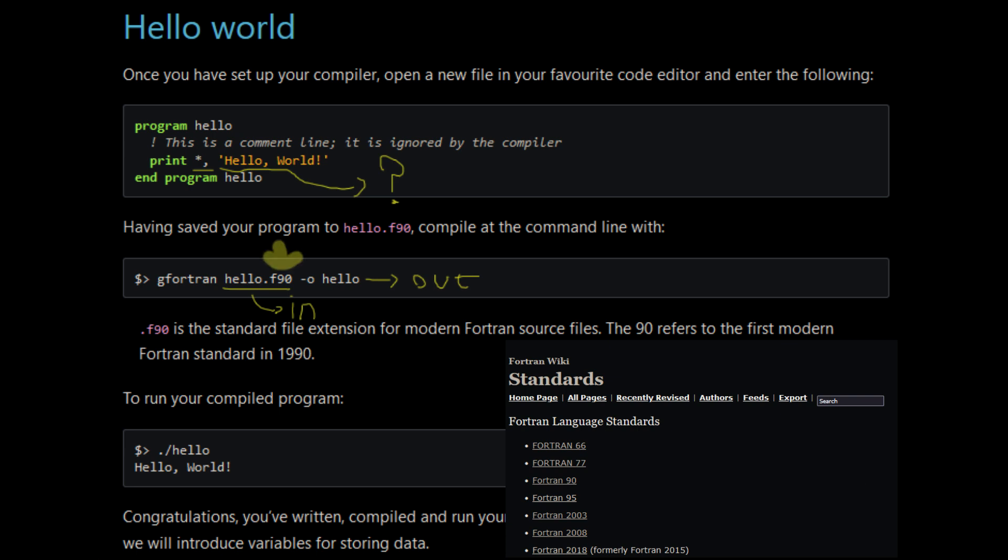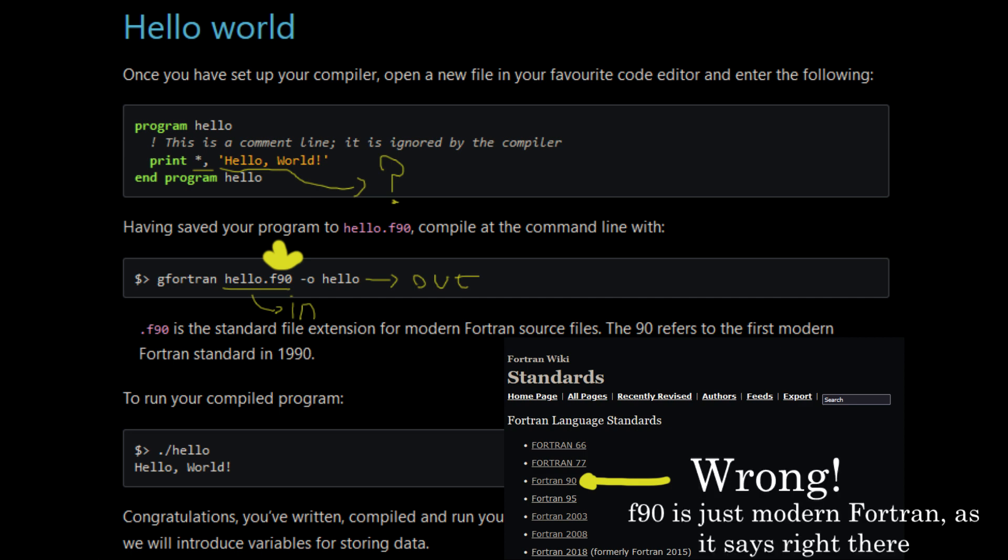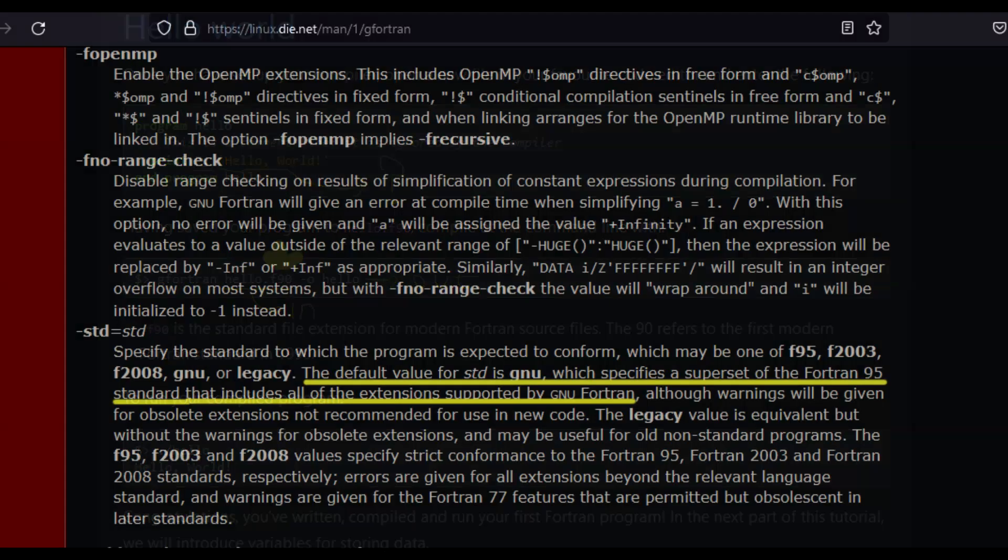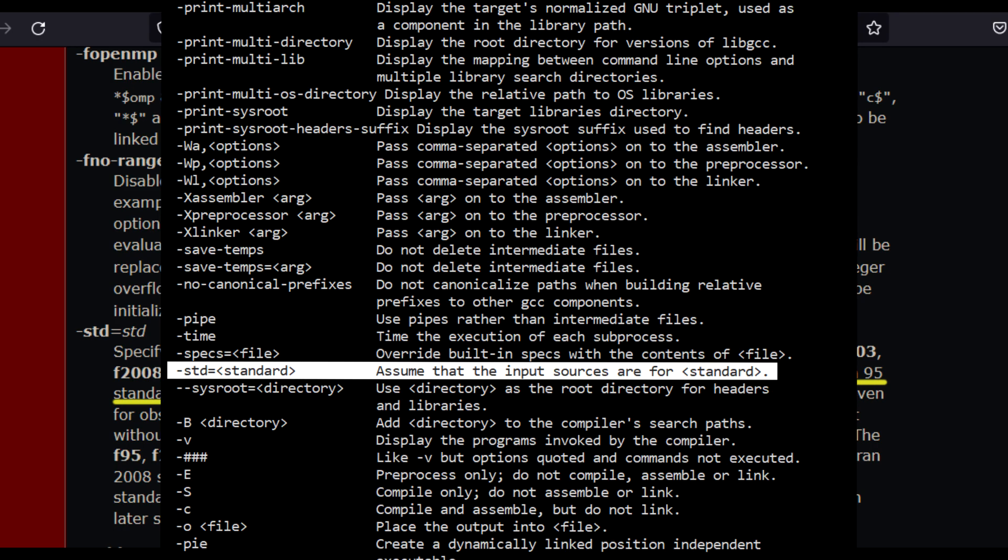If you say, oh, if the file extension is F90, then it must be inferred from there, then I'm afraid you are wrong. The default value for STD is GNU, which is specified as superset of the FORTRAN 95 standard that includes all of the extensions supported by the GNU FORTRAN. So yeah, it would be kind of cool if the help command was a tiny bit more descriptive with the standard.